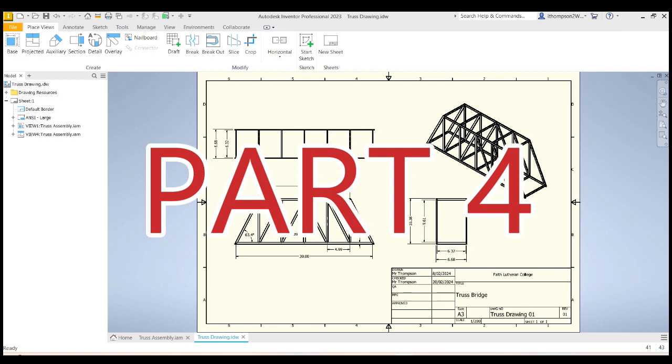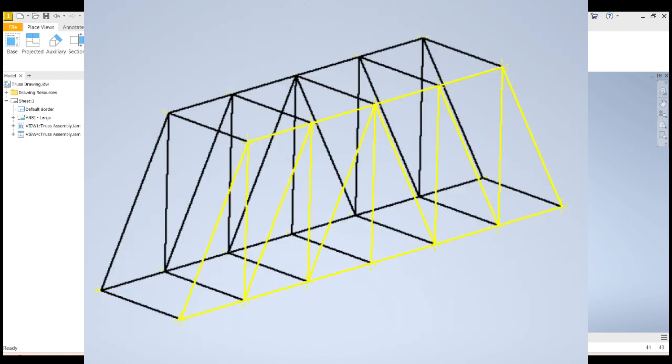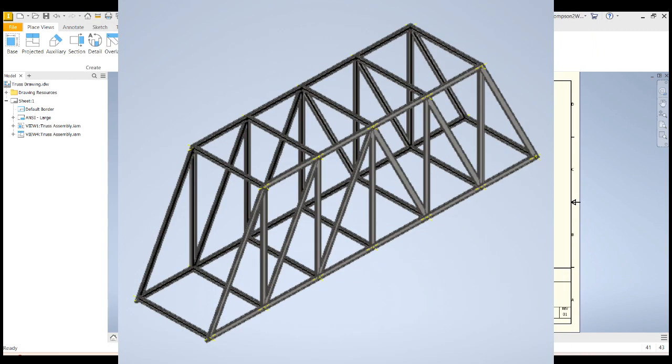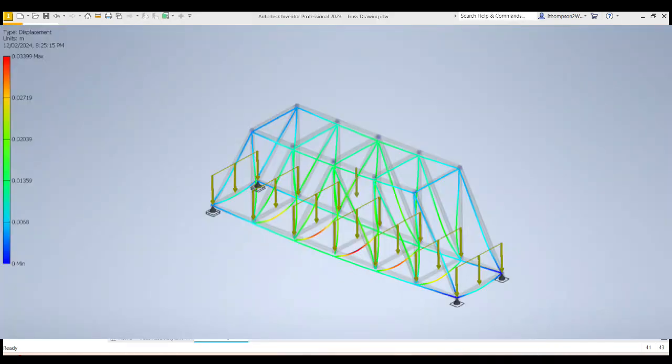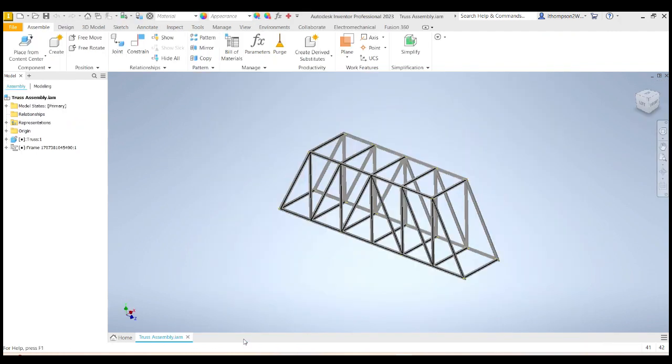G'day, this is Mr. Thompson, and this is the fourth and final video in the series about modeling your truss bridge in Inventor. In the first video, we created a wireframe. In the second video, we converted that wireframe into an actual truss bridge with I-beams. In the third video, we analyzed the stresses using Inventor. And in this video, we're going to create a drawing, something a little bit like this.